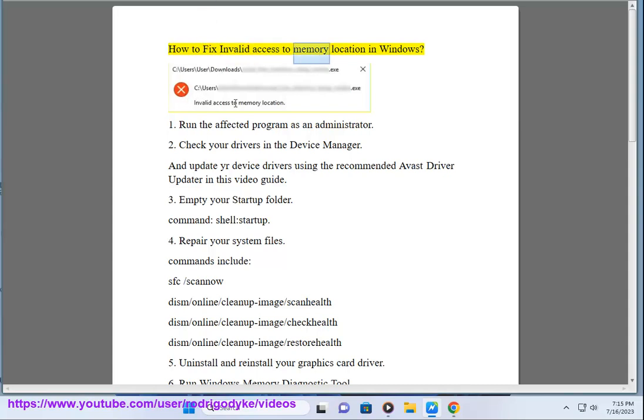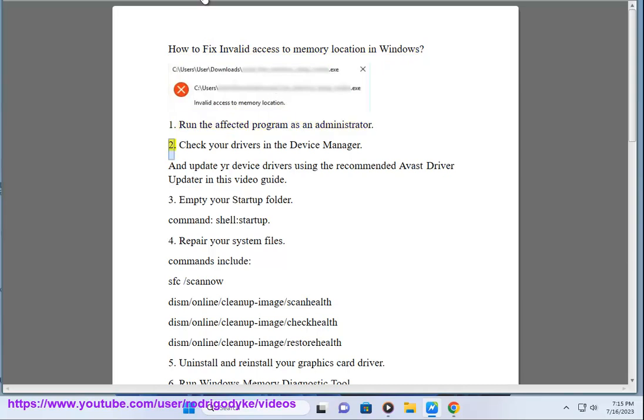How to Fix Invalid Access to Memory Location in Windows. 1. Run the affected program as an administrator.